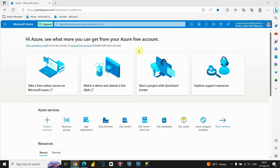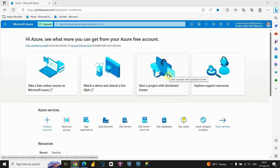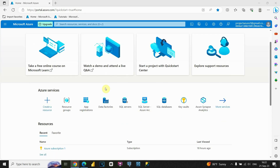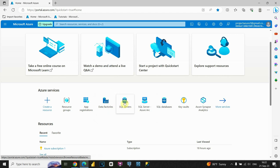Now we're here in the Azure portal. As you can see, I have this homepage with links like free online courses, Q&A section, quick starts, and so on. Below that, we also have some services — resource groups, data factories, SQL servers, and so on.